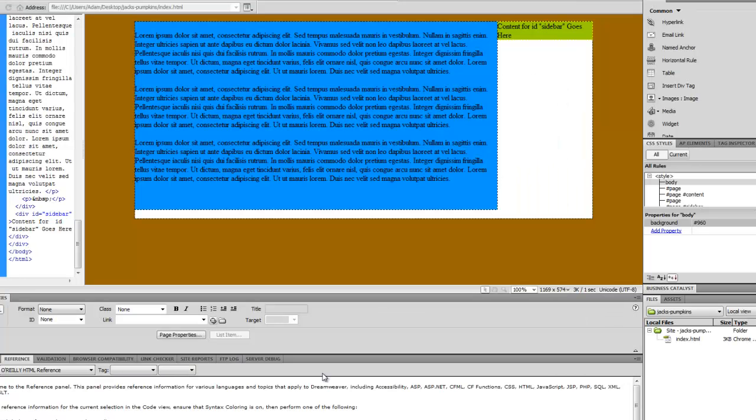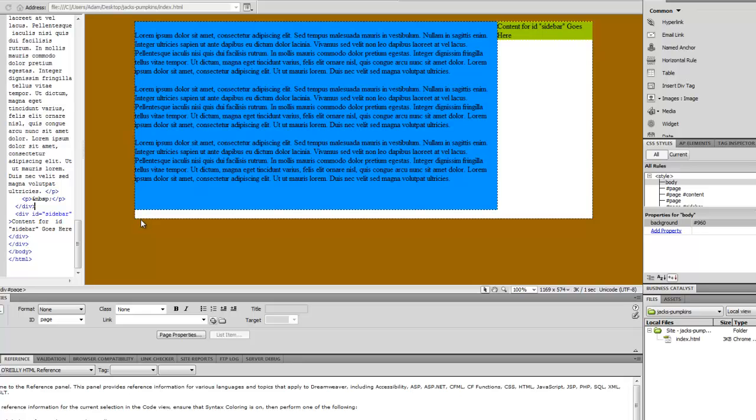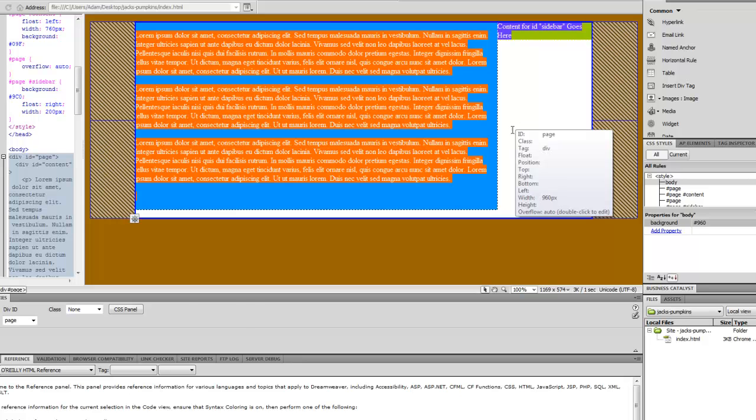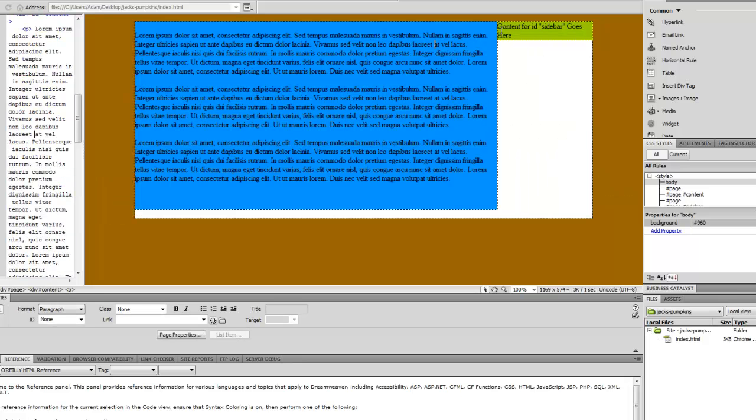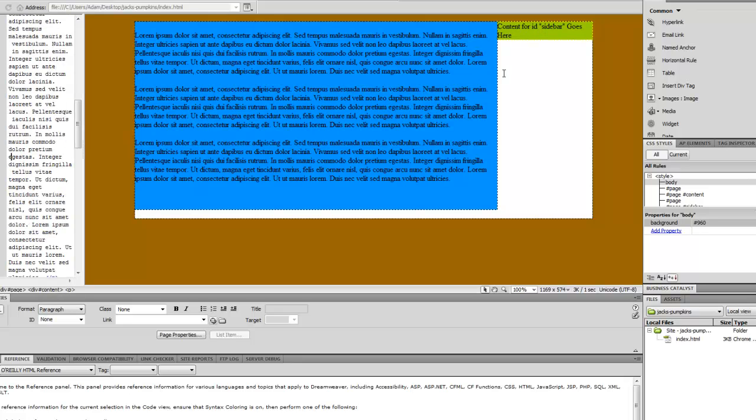If you've been following along, I've done two other video tutorials here. One for centering the page in the middle of the browser window. That will center it regardless of your screen size. And then there's another one on adding in a two-column layout like we have here.